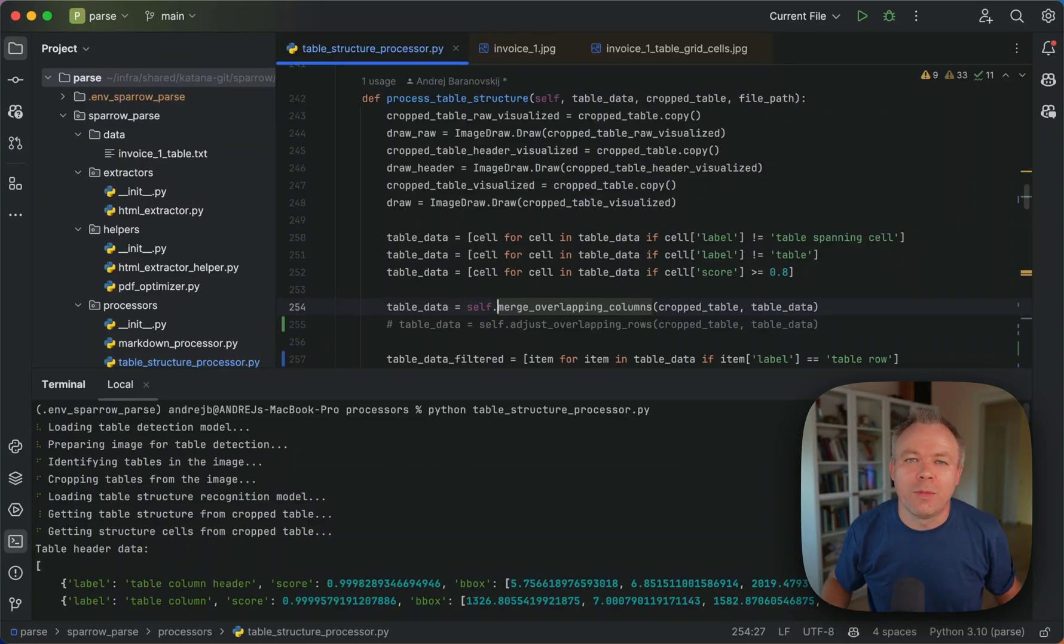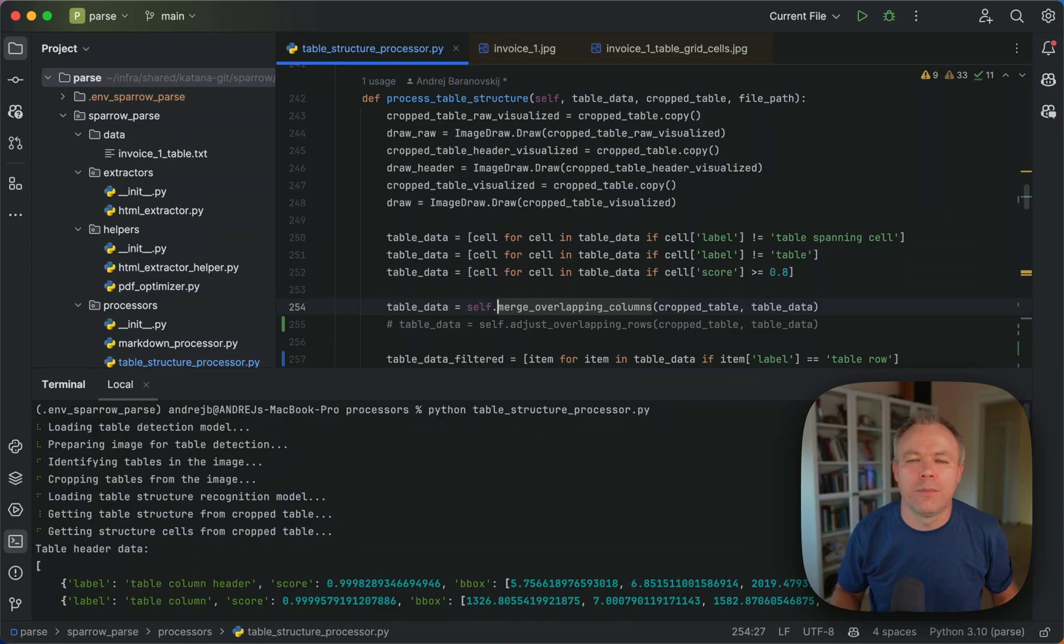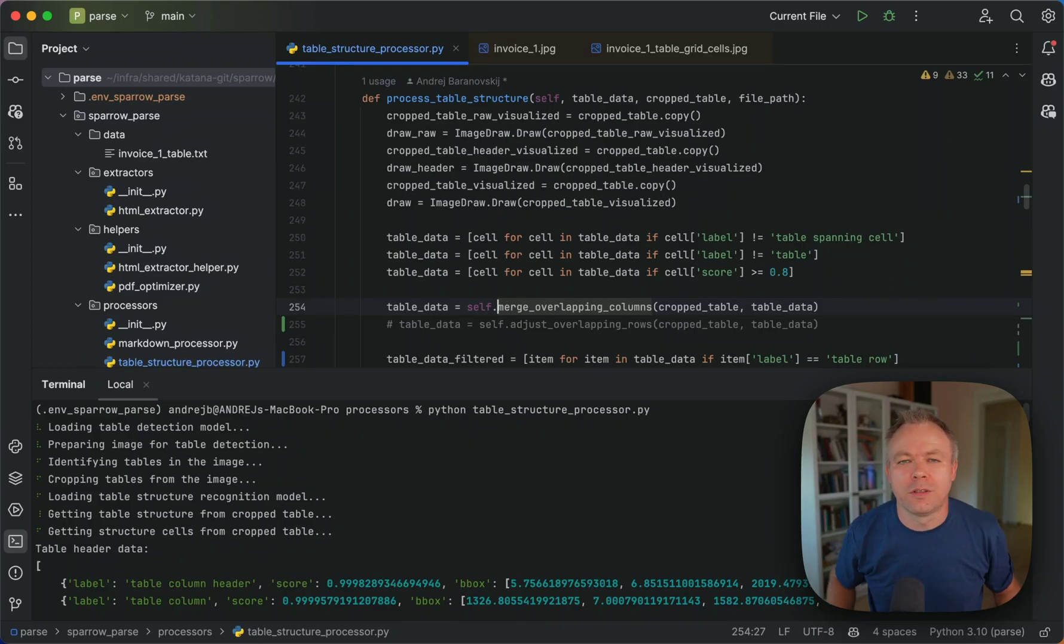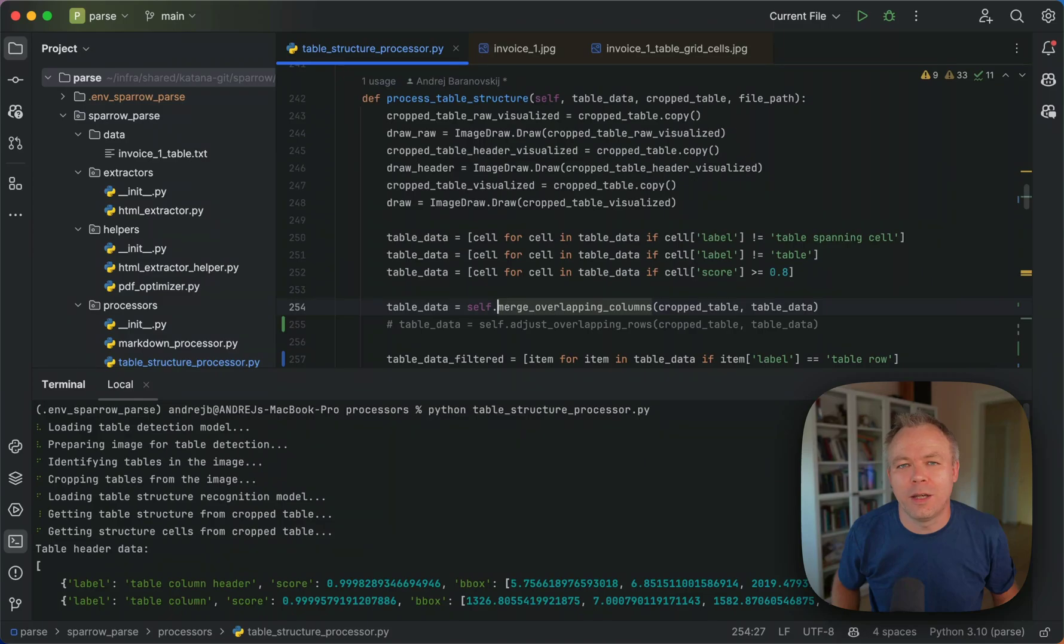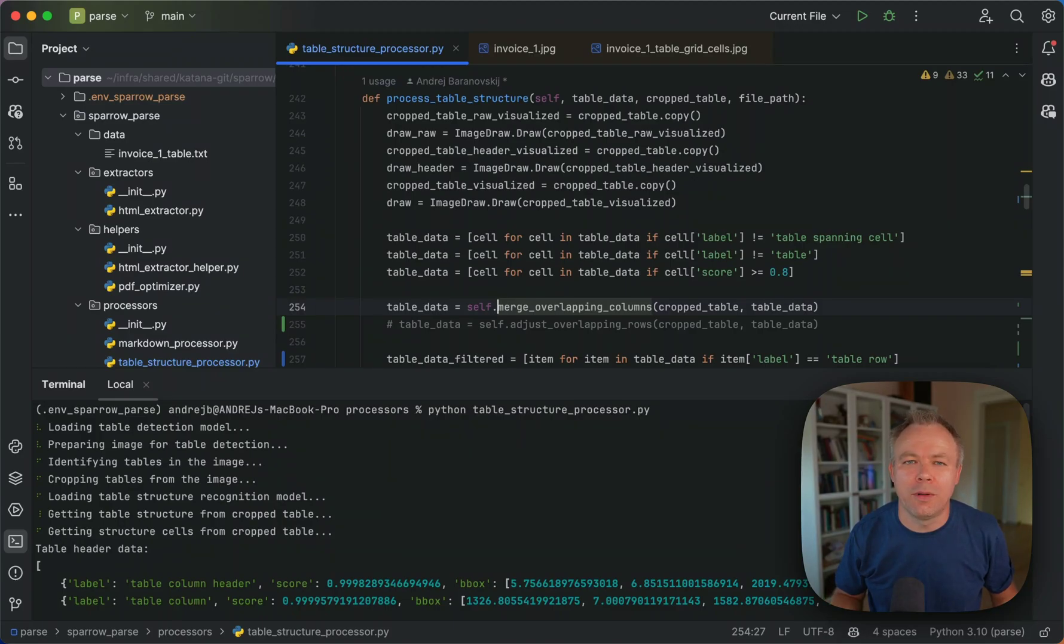Hello. In my previous video I was explaining how to get table header columns using first table transformer model to detect the table and second to use again table transformer model to detect structure of the table and specifically to detect the headers.